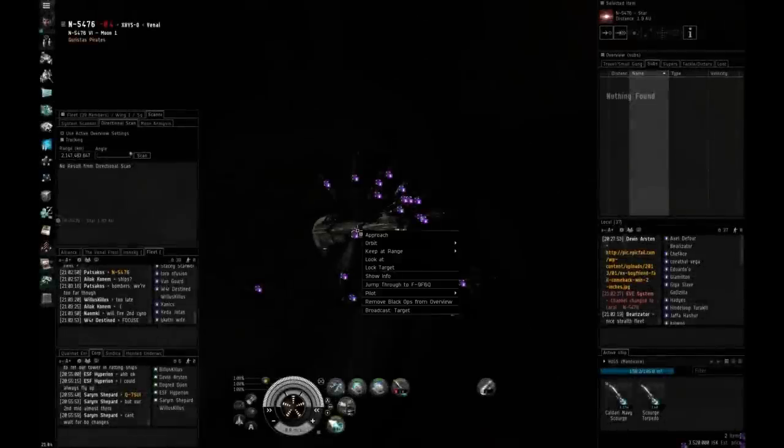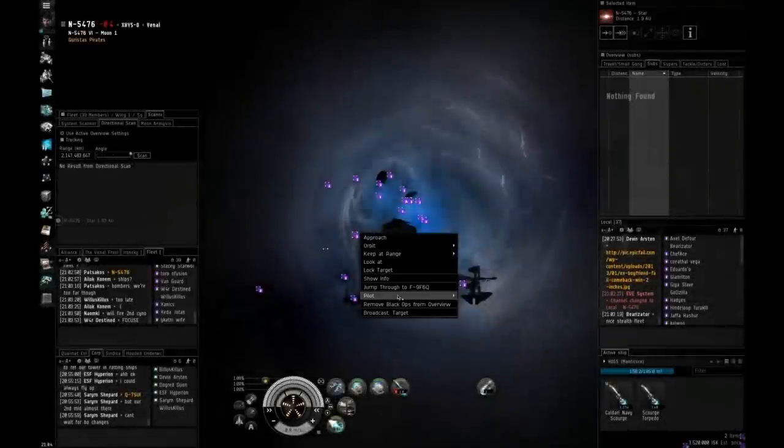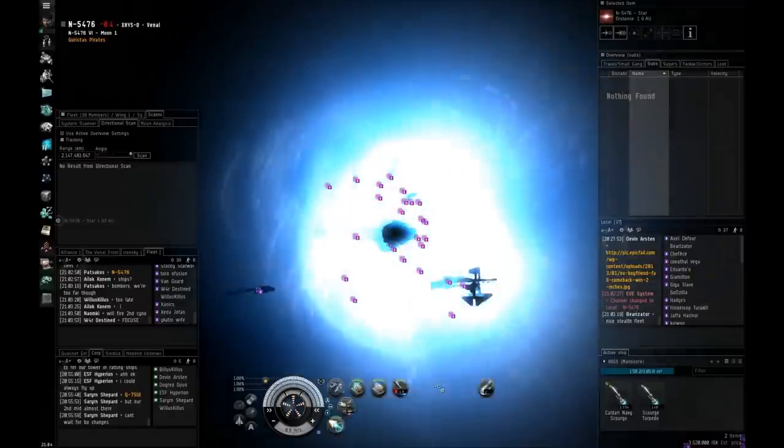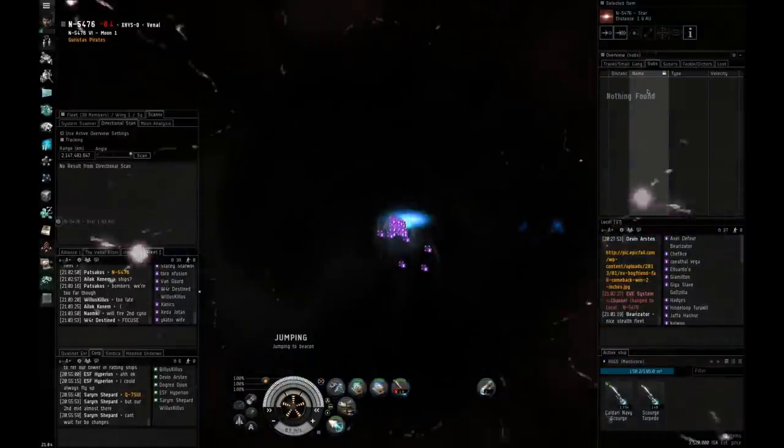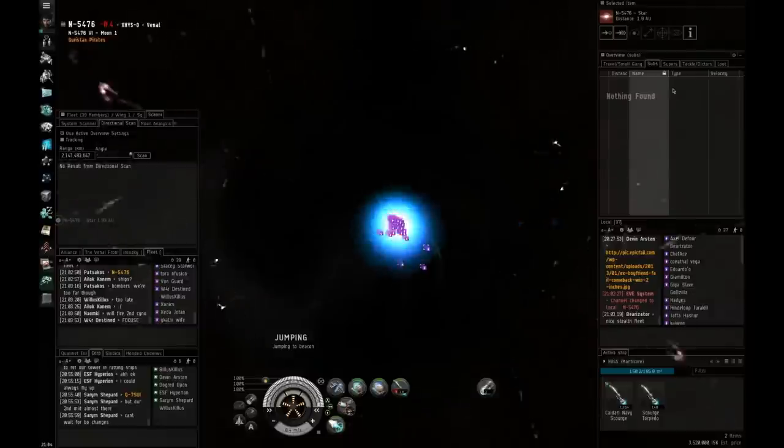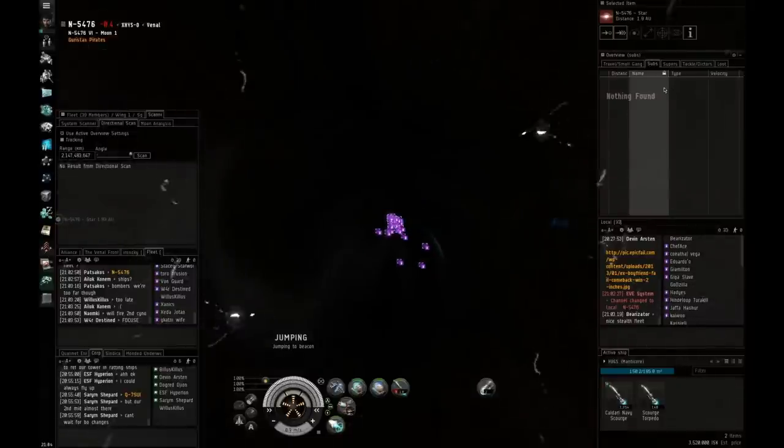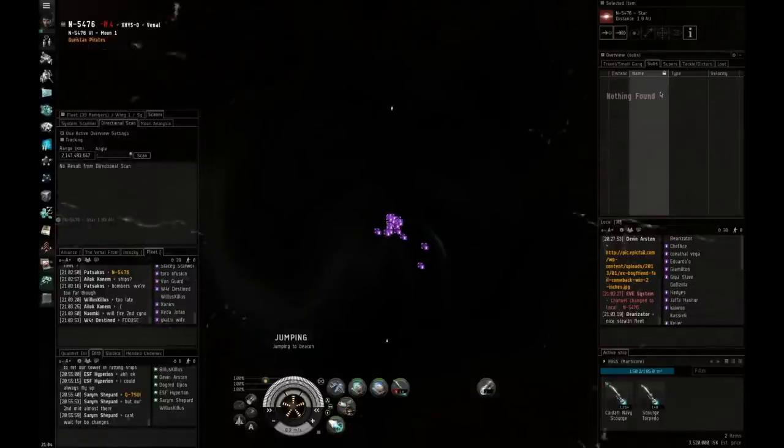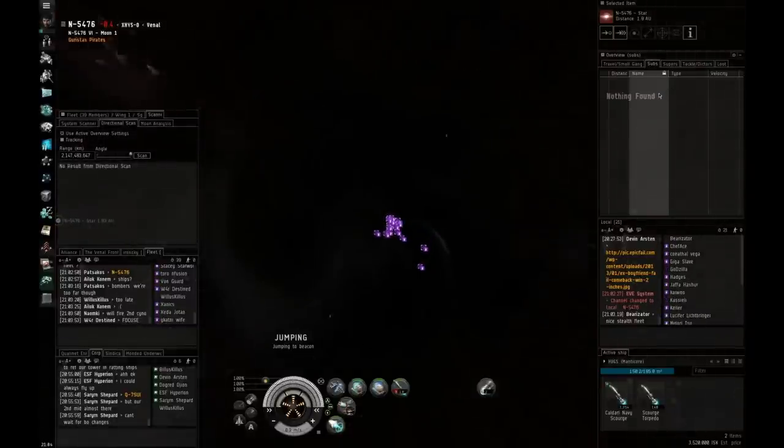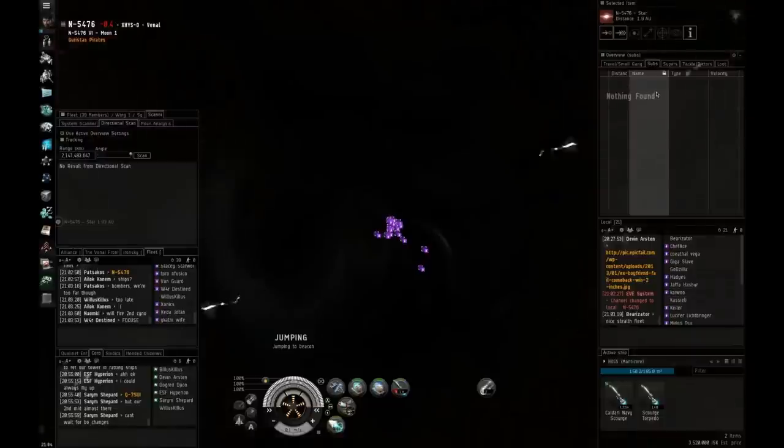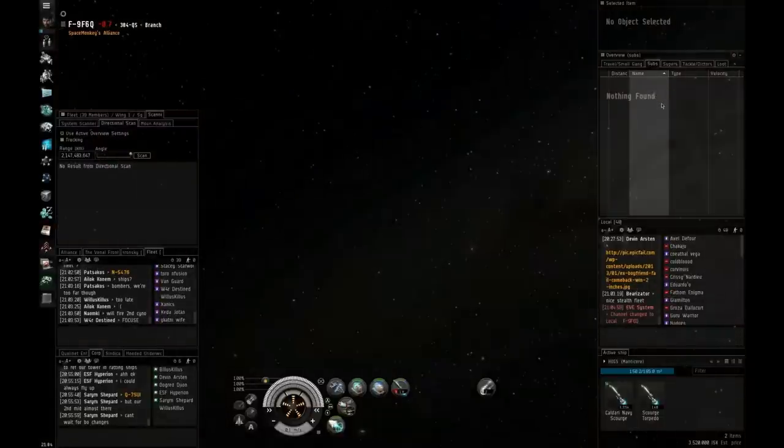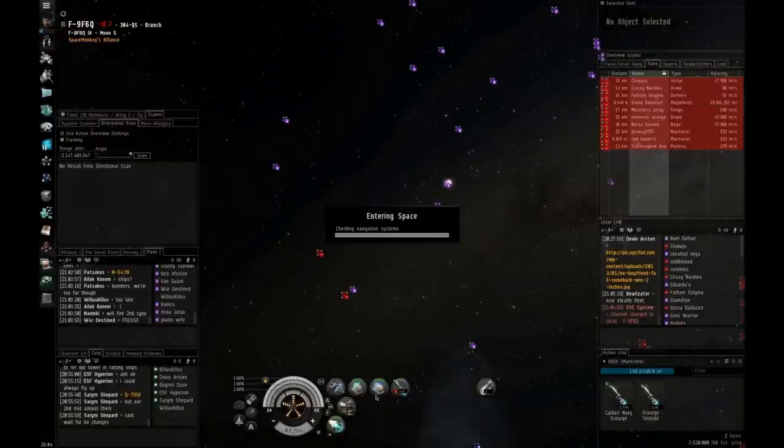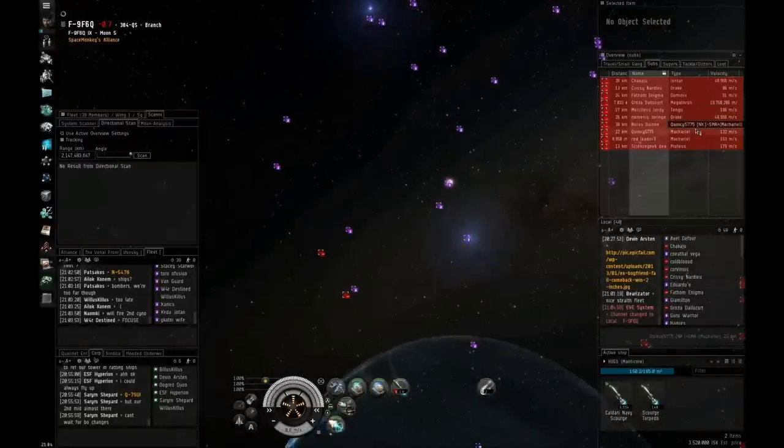Go go go! Primary is Red Leader 3. Spread points across. Get point on Quincy. Point on Quincy. Get secondary point on Red Leader. Secondary point on Red Leader. Spread points.